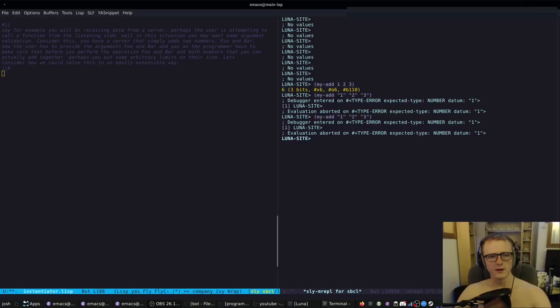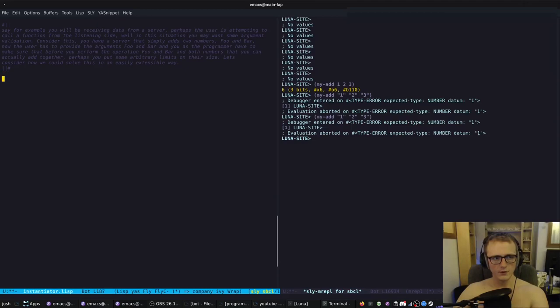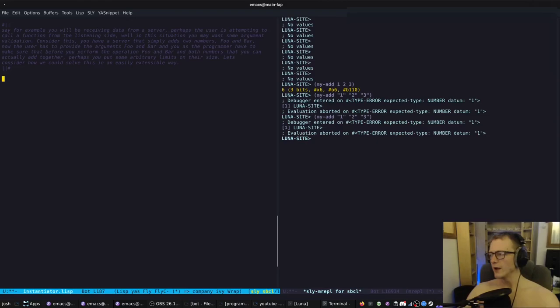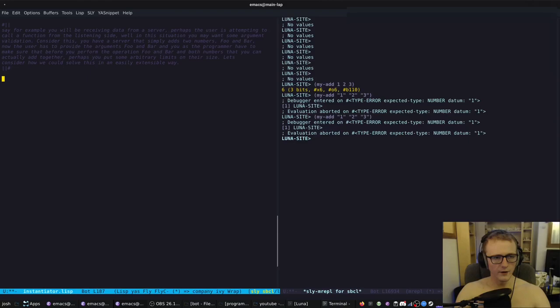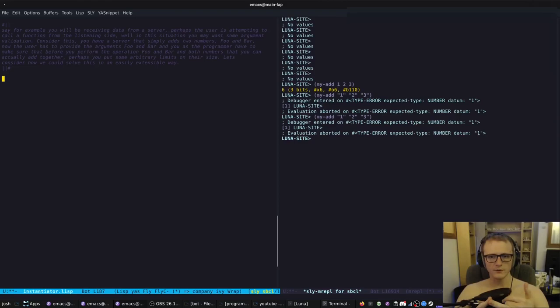Today I'm going to show you a pretty simple design pattern for a problem I find occurs quite a lot. I'm going to run through what you don't want to do and how to do it better - the Lisp way. Imagine you have a server and the user interacts with it through a website or bot, they send commands, and you need to grab the command and arguments and validate those arguments.